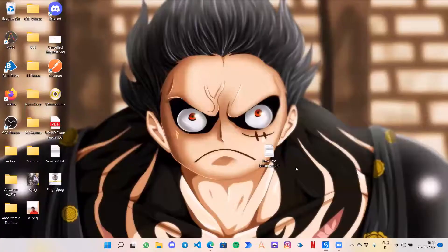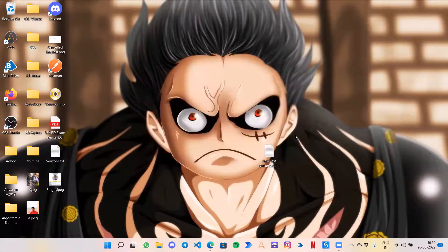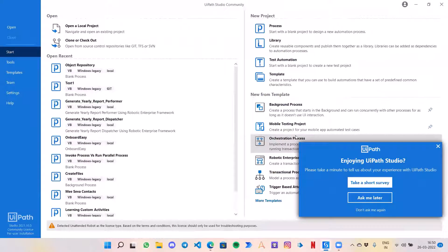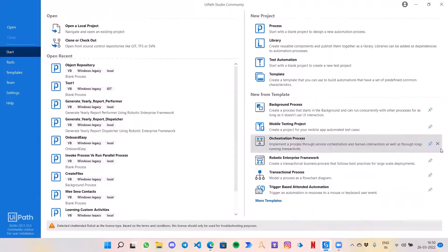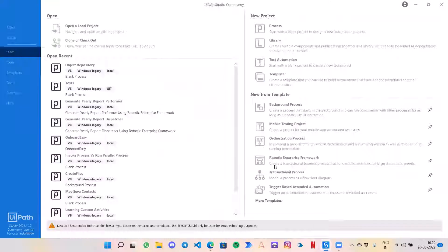Now let me show you how to get started with object repositories. The best thing I love about this is that it's very easy to create selectors and share them with everyone. I will create a new process — let's call it 'object repository demo' — and click create.